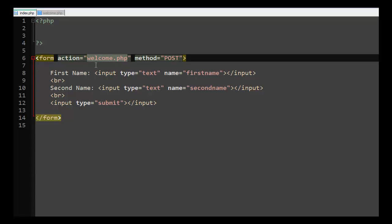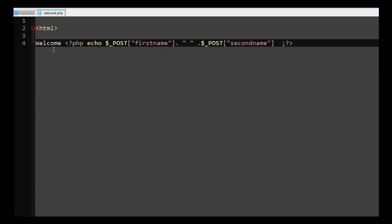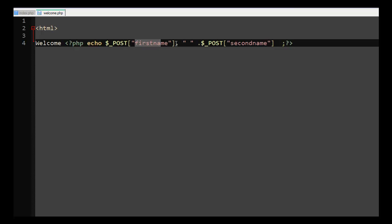When the user clicks the submit button, there's an action here on the form that sends the data to welcome.php. Now welcome.php is an HTML file that has a welcome and some PHP code inside of it.